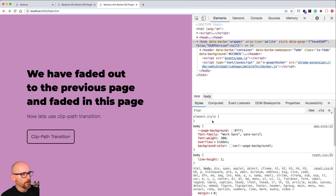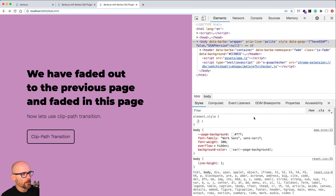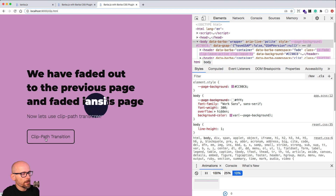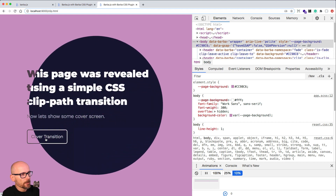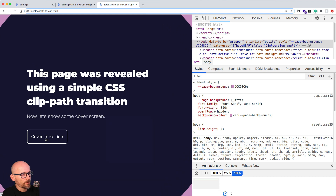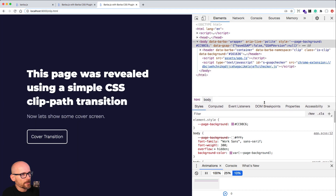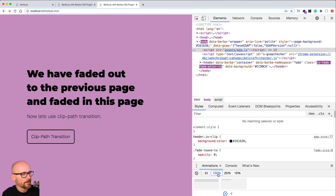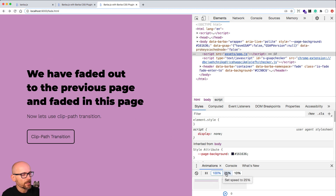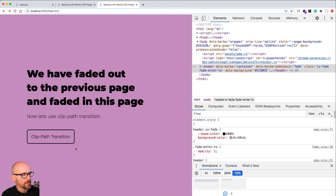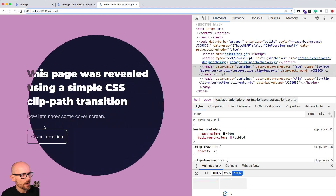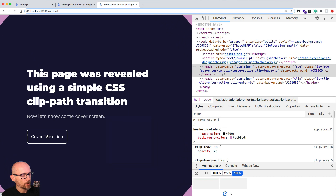Let's open the animation tab, hit escape, and set it to 10% speed so we're slowing down the animation. Now we can see the page revealing — that's the clip path going from zero to 75%. The two headers are in the DOM at the same time: the outgoing page fades out and the new page is revealed from the middle. Setting animations to 10% is a handy way to slow down CSS animations when working with Barba.